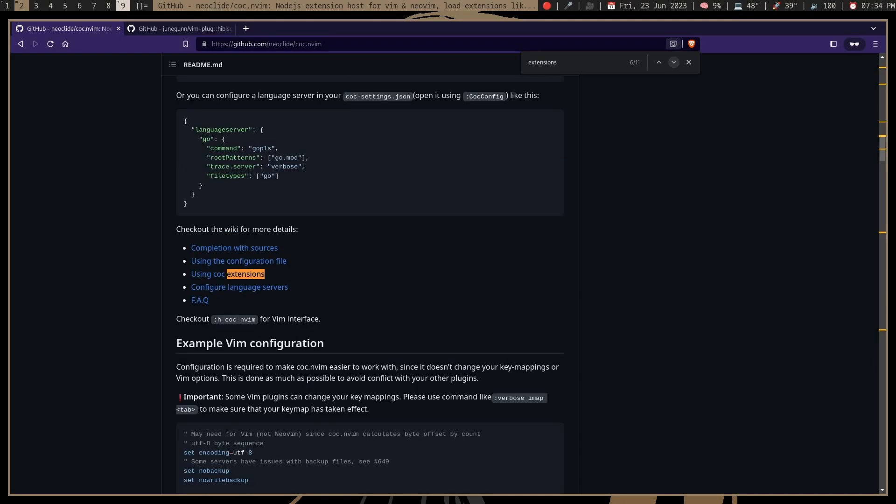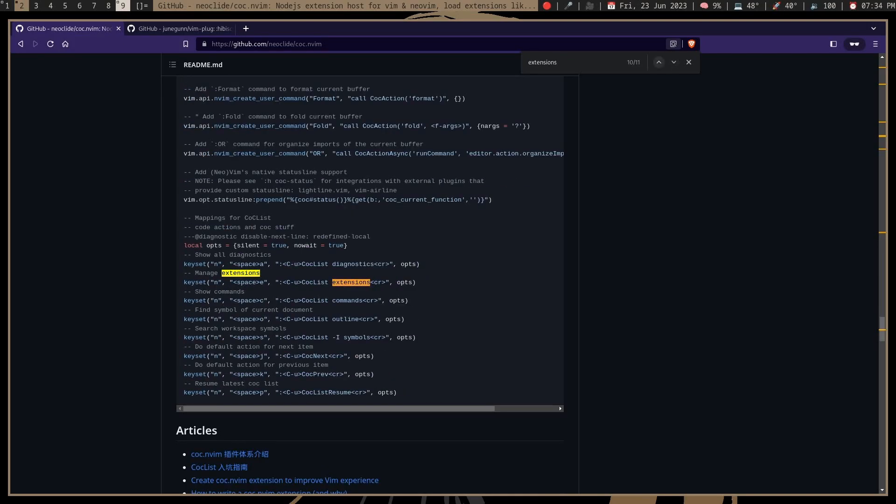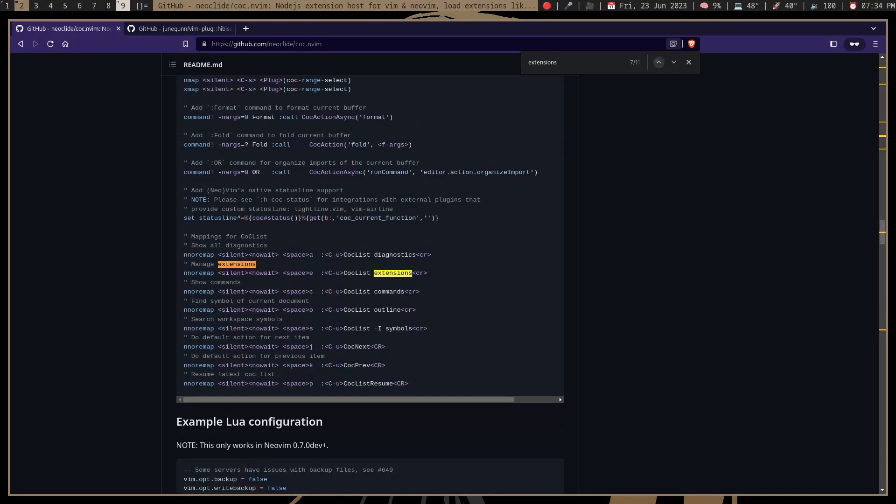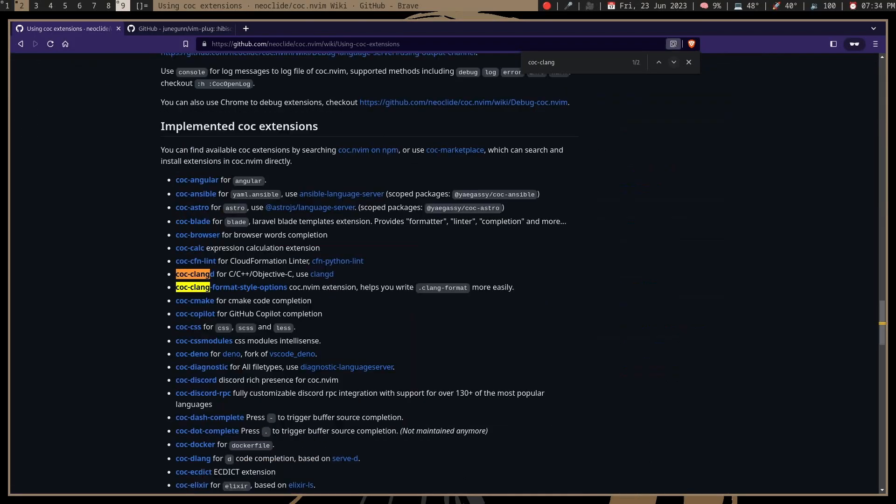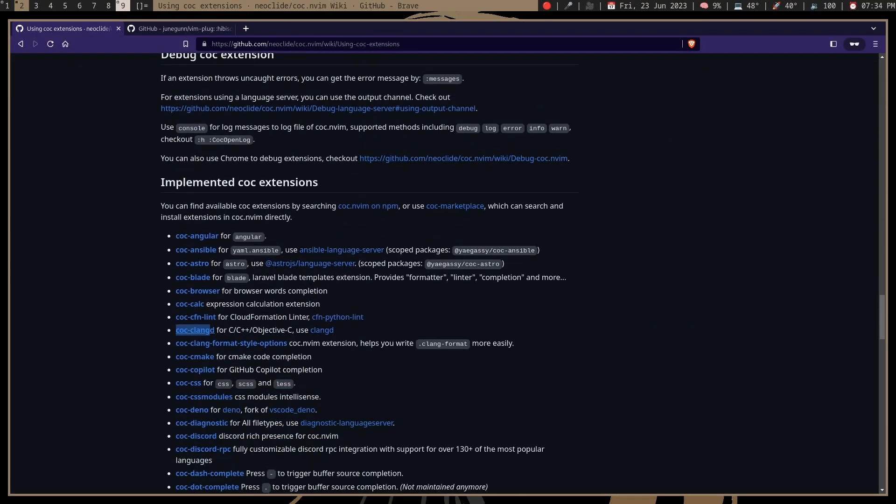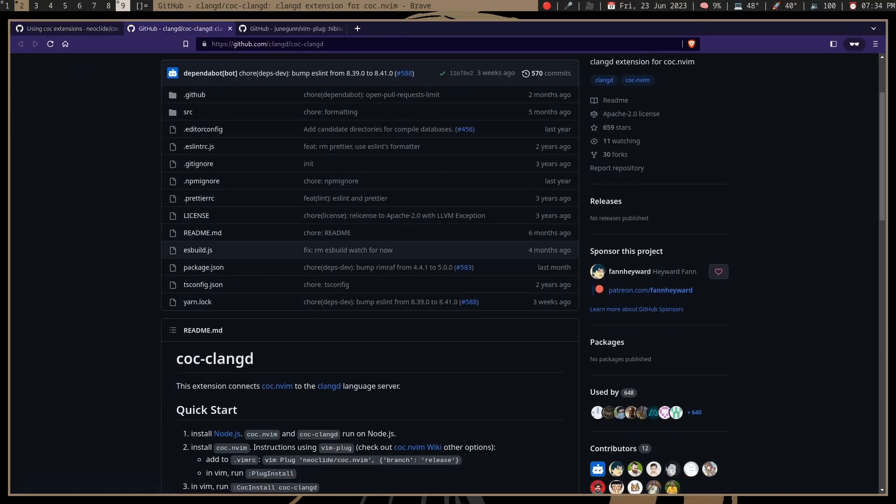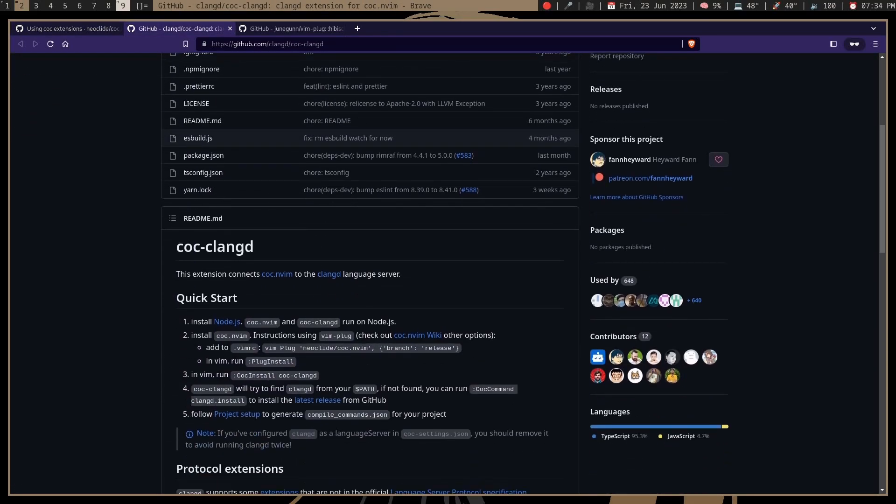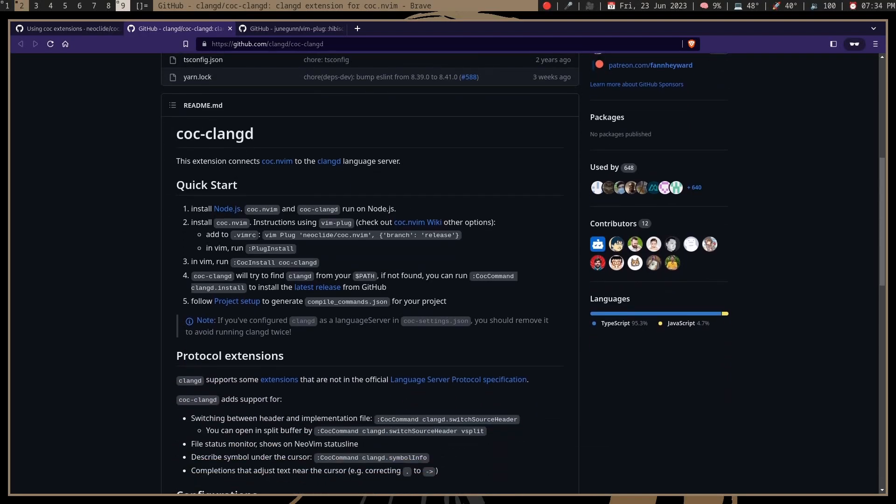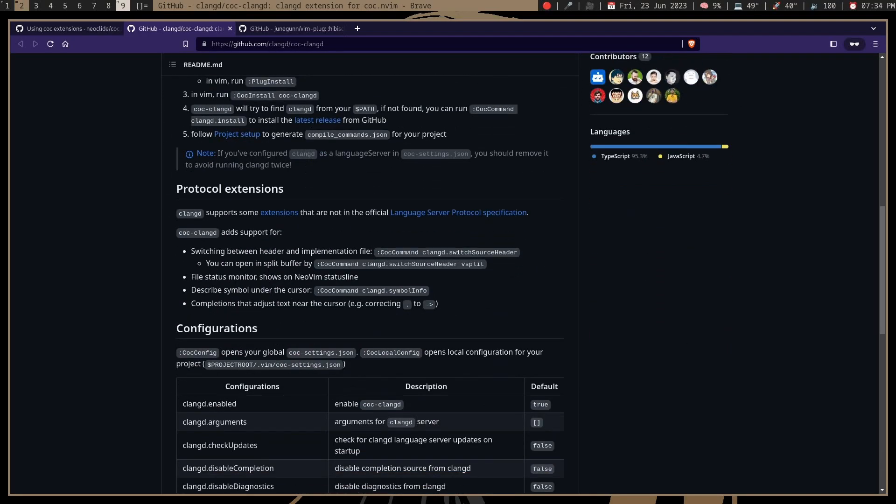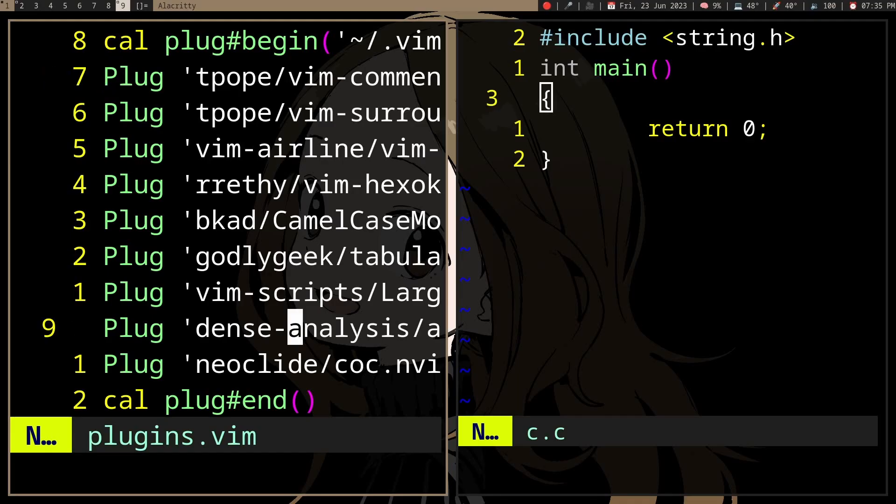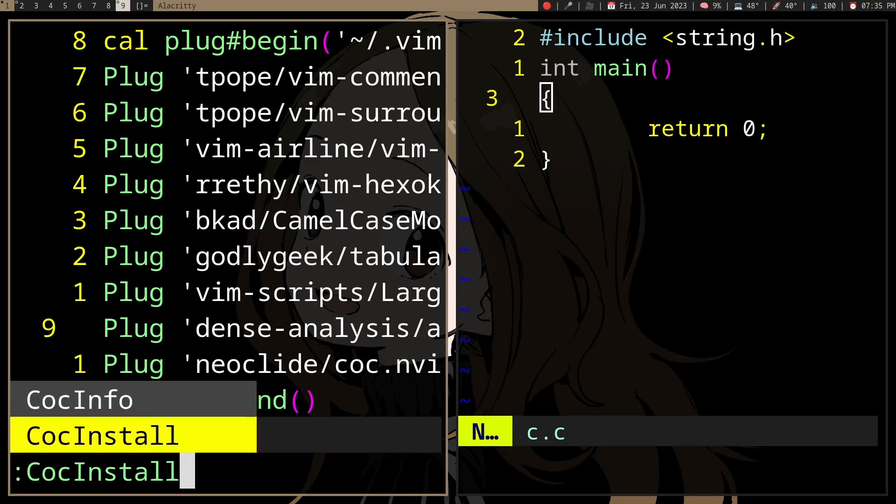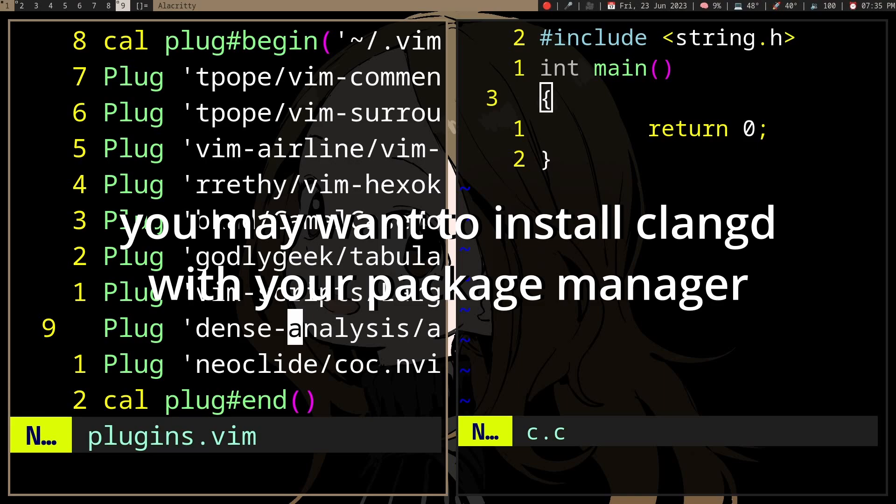plugins that connect CoC Neovim to the language. We have coc-clangd here. Sometimes you can add it to CoC Neovim itself, but in this case we already have coc-clangd, and you can do :CocInstall coc-clangd and it'll just work. If you want to customize it, you can go to your coc-settings.json.